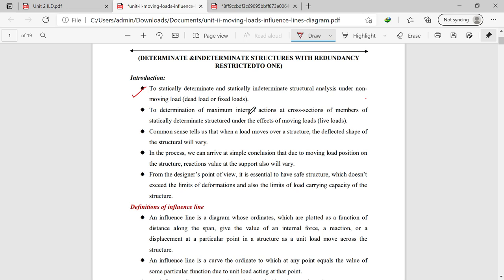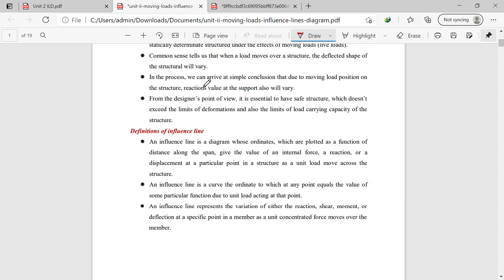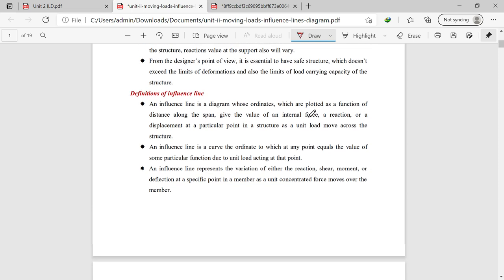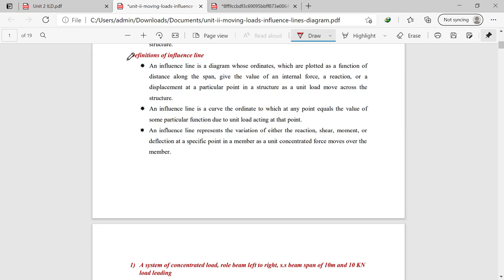It is also useful for the determination of the maximum internal action at the cross-section of a member of a statically determined structure under moving loads, that is, live loads. When a load is moving over the structure, the deflected shape will also vary. Due to the moving load's position on the structure, the reaction value also varies. From a designer's point of view, it is essential to have safe structures that don't exceed the limit of deformation and load carrying capacity.